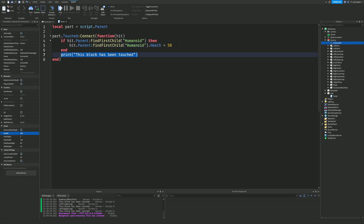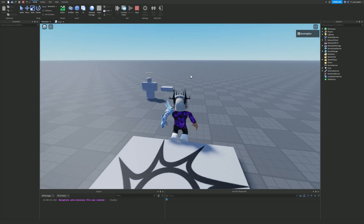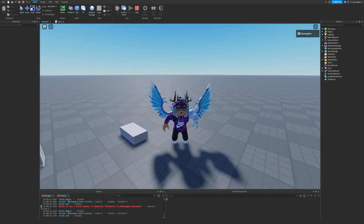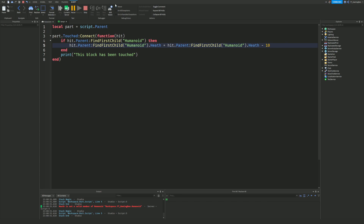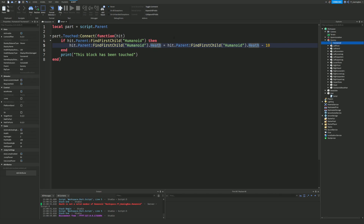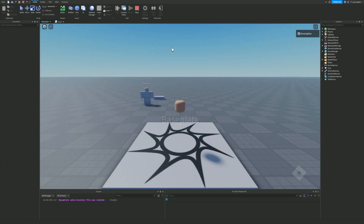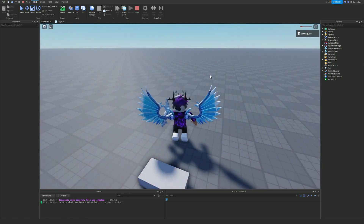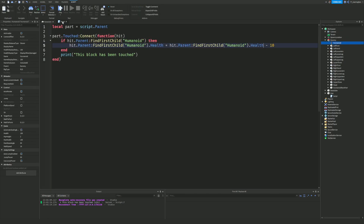What we're actually going to do is take the current health and minus 10 each time, so every single time we touch this part our health goes down by 10. When I tested it I got an error — 'Health is not a valid member of Humanoid' — which was because I had typed 'heath' instead of 'health'. After fixing the spelling, we jump in again and now I'm taking damage every time I touch the brick, and eventually the character dies.